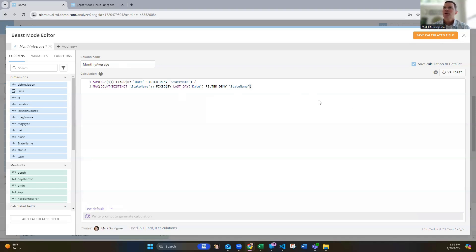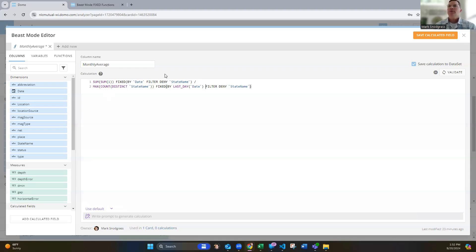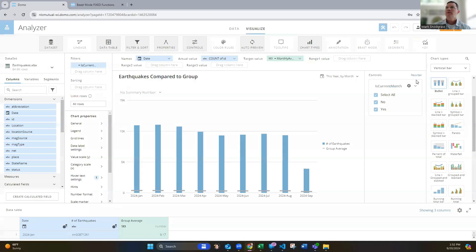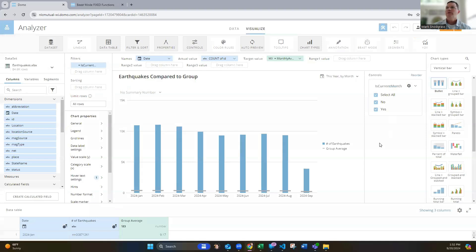Again, a little tricky, a little funny syntax on things with the double aggregate, the parentheses, where the fixed and the by, and then you're, on this case, I'm filtering to deny that state name filter. But then that gets me what I want of that overall average.